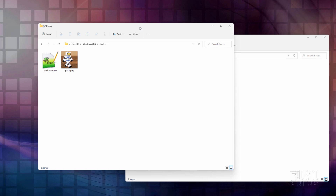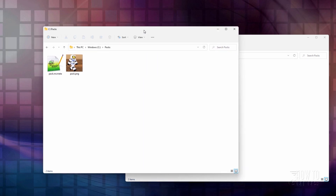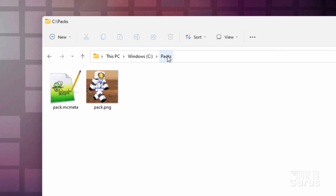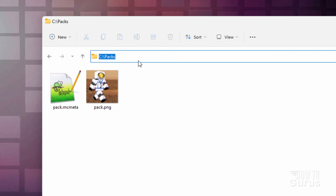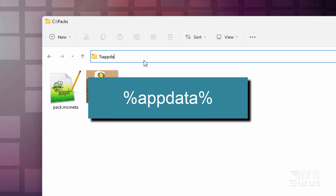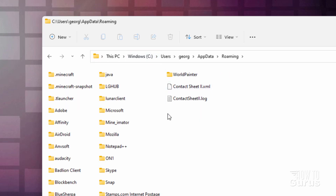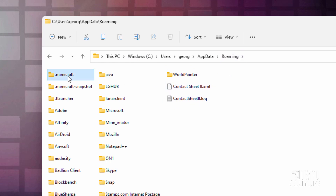The first thing you need is a window open like this, just a standard file window. I just have them open into a PAX folder that I made here. And then in the address bar up here, just type in %appdata% like that. Hit the Enter key,